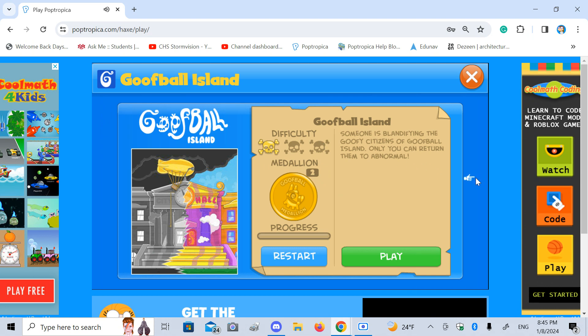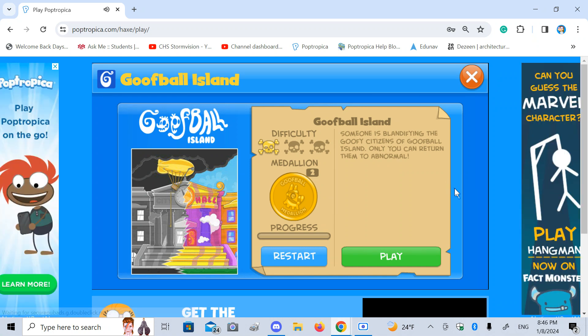Someone has been going to play Goofball Island. This is blandifying the goofy citizens of Goofball Island. Only you will turn abnormal. I love abnormal, so I consider this mission critical.